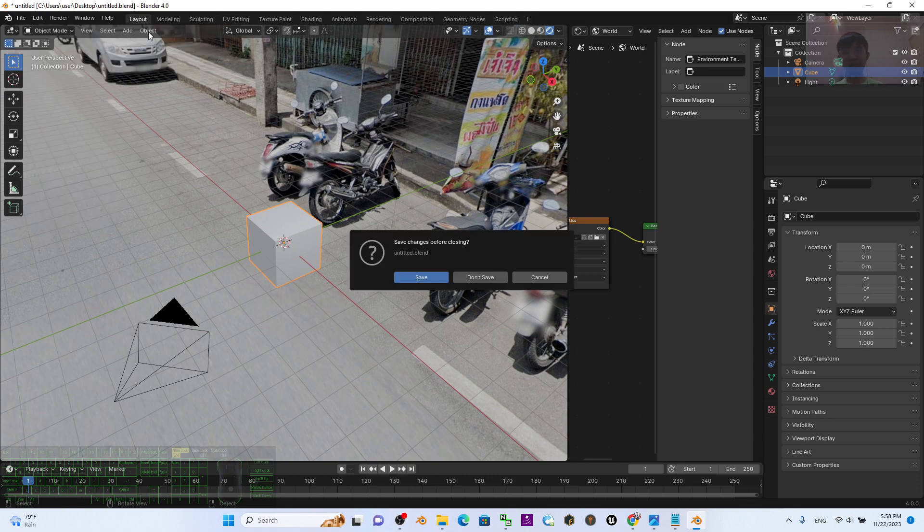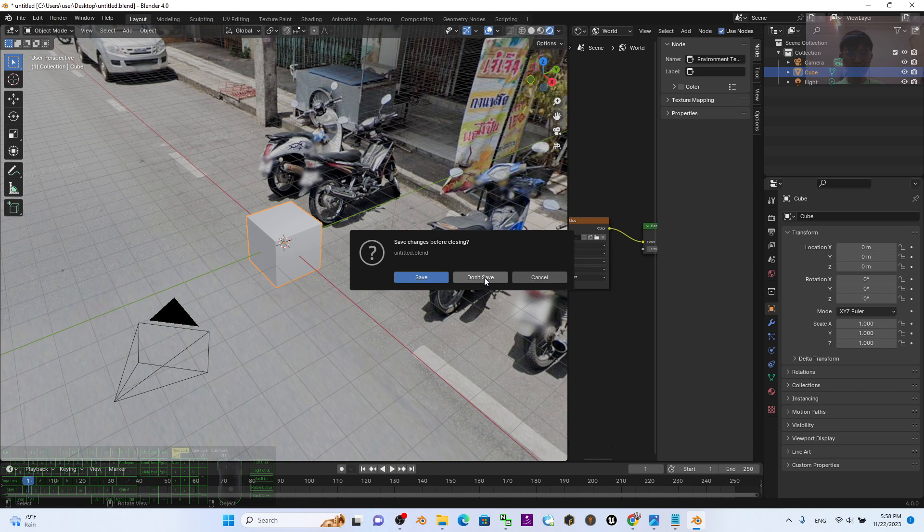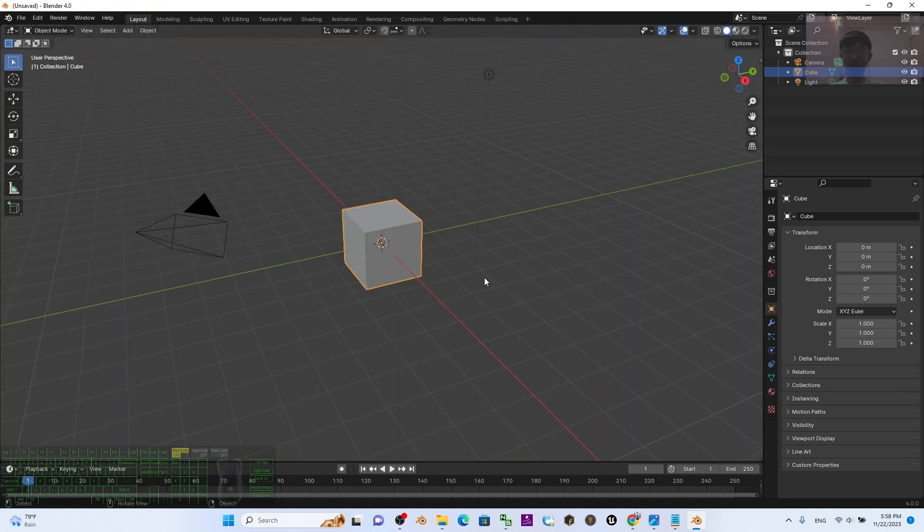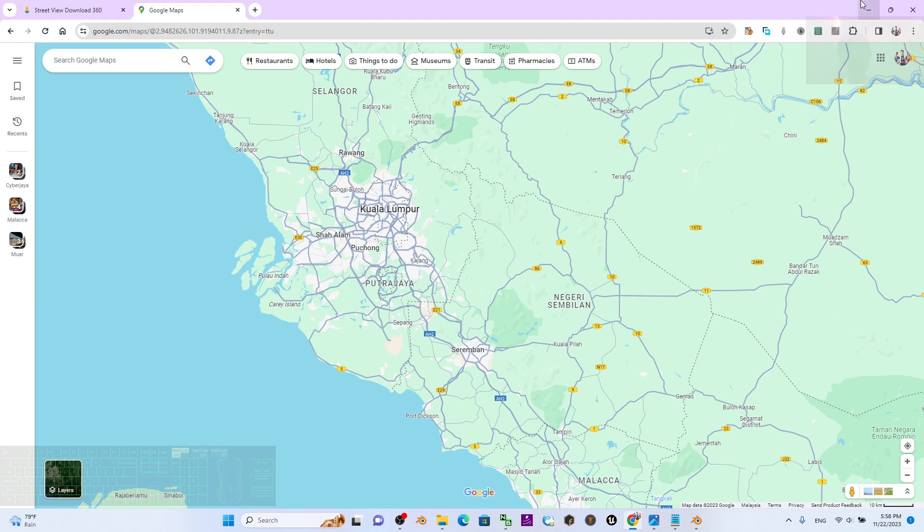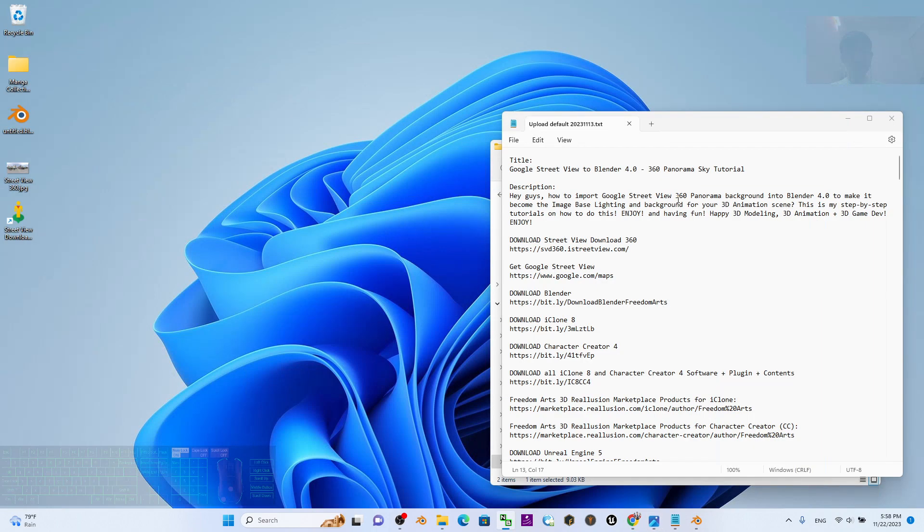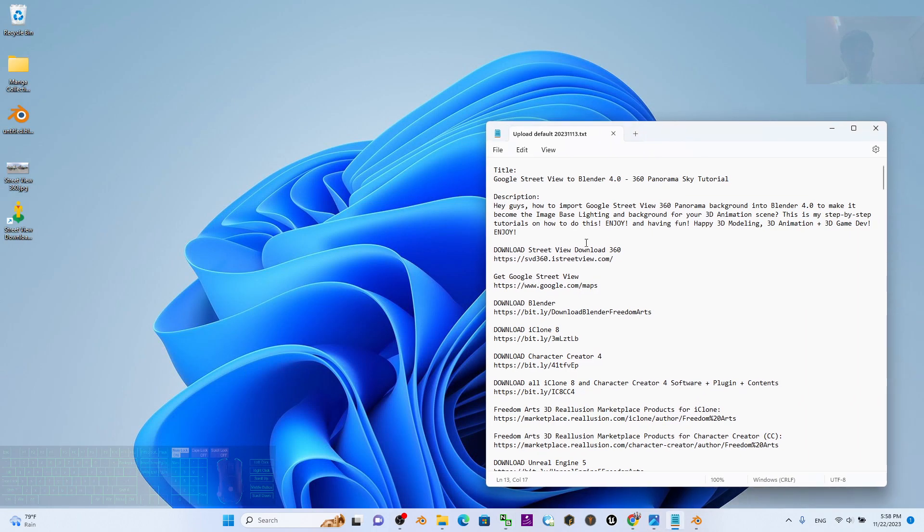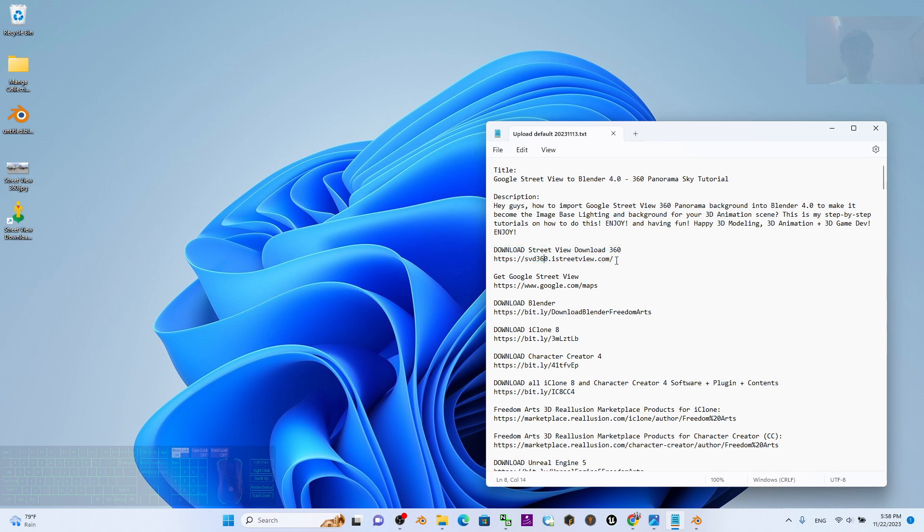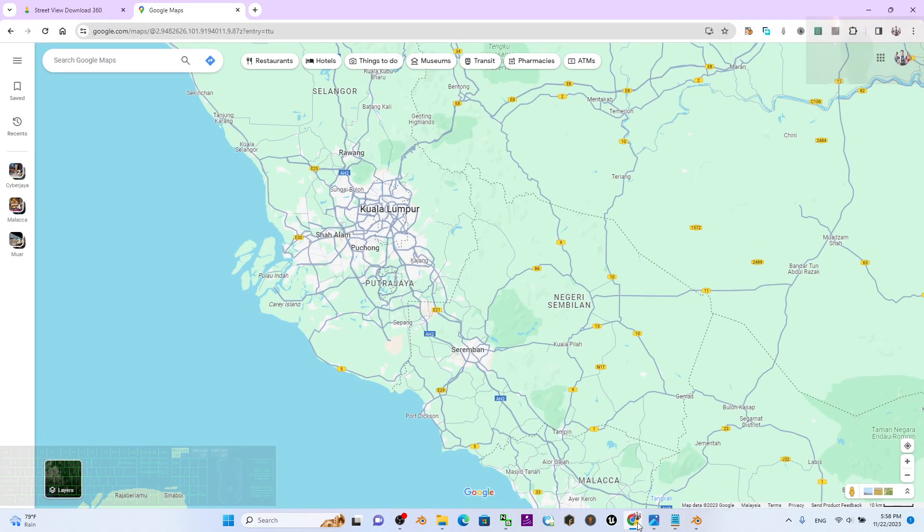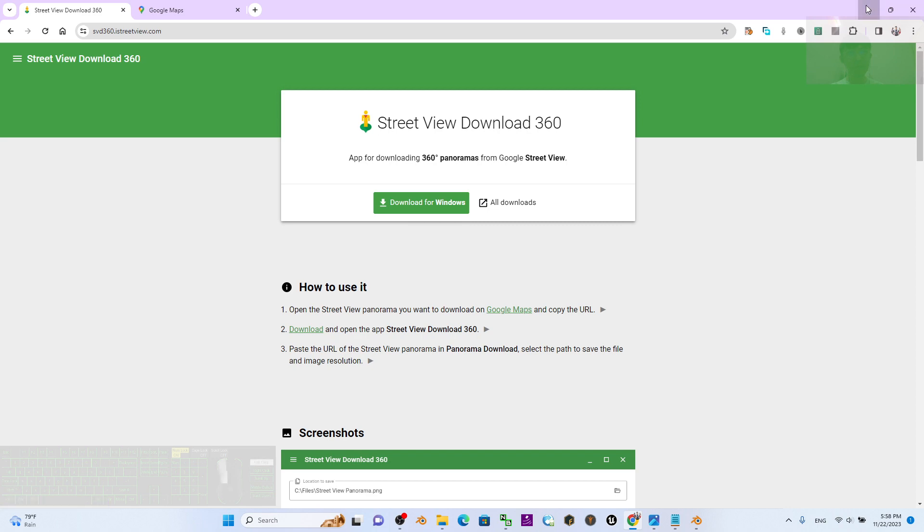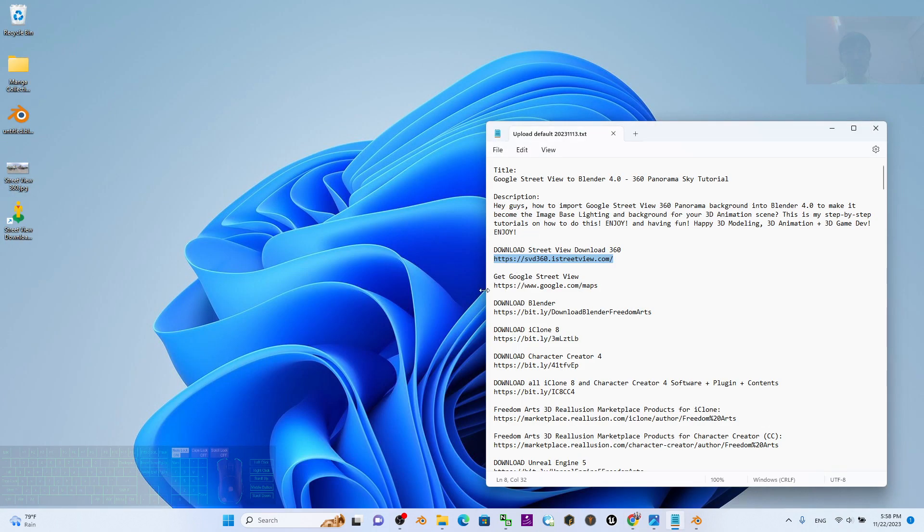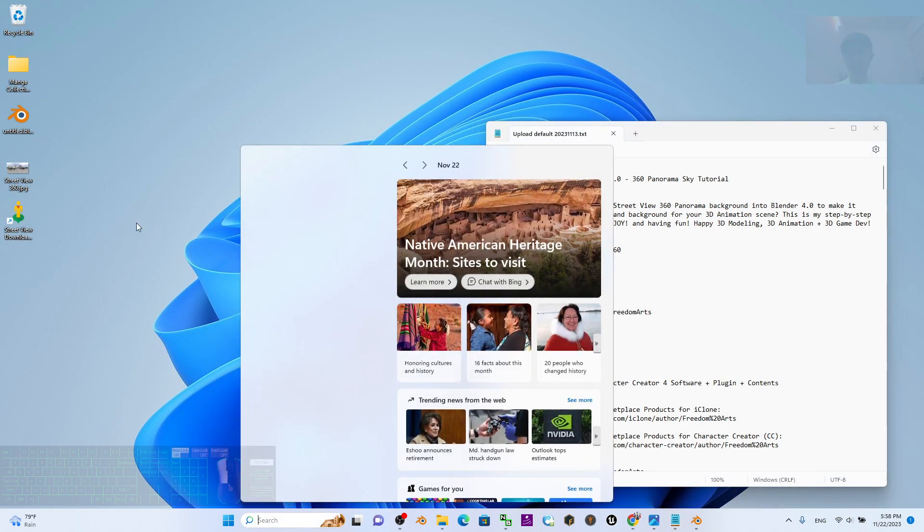In Blender 4.0, start a fresh new project. Before that, what you need to do is go to my video description and download Street View Download 360. I've already put a link there. You can go to its official site to download it for Windows, then install Street View Download 360 into your computer. Then just open it.